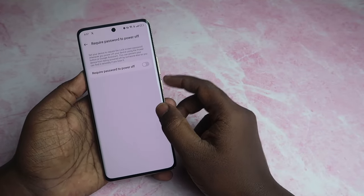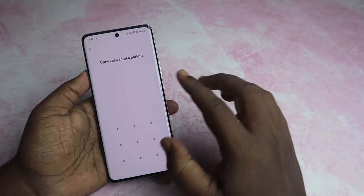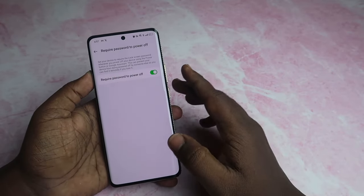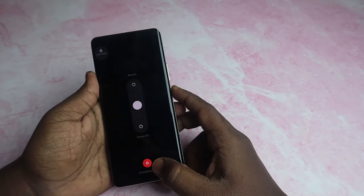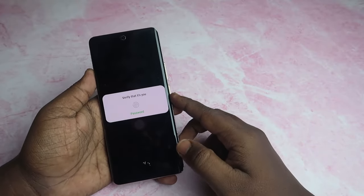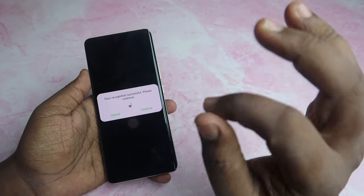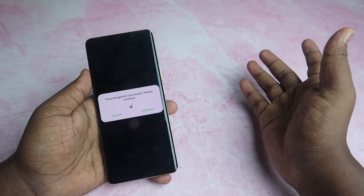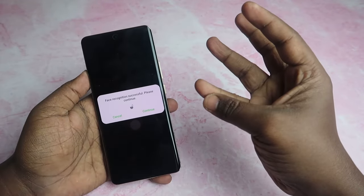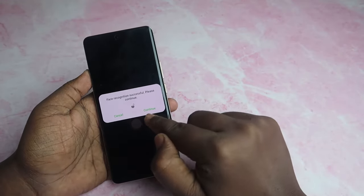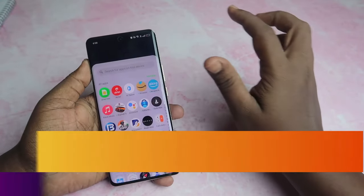Click on this page. Now you have a lock screen pattern. The option is enabled. Now if you want to power off, the power off option will appear when you press the power button.